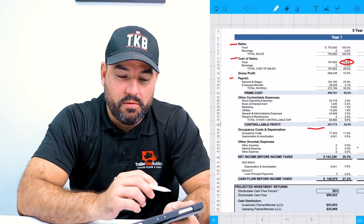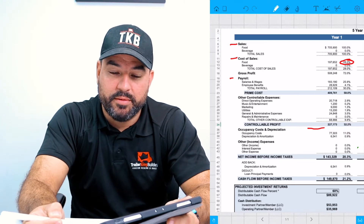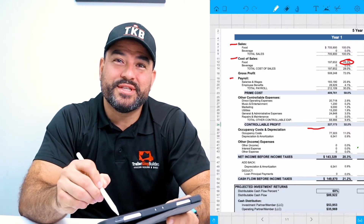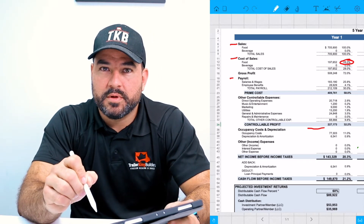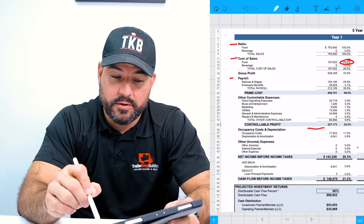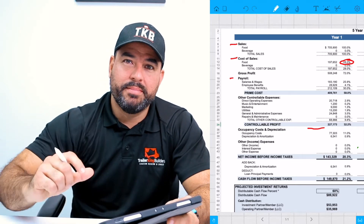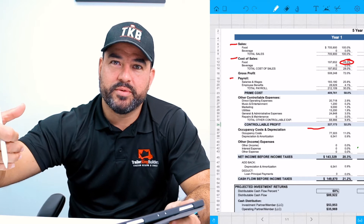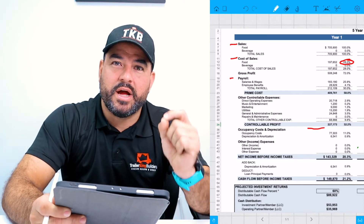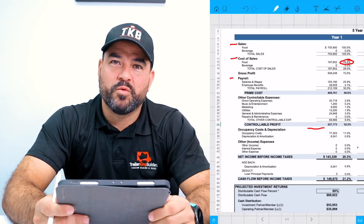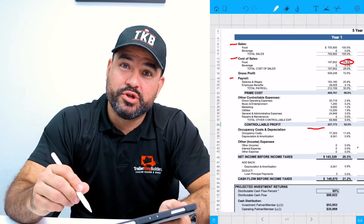Then you have your payroll, broken up into salaries and wages and employee benefits. Your total salaries and wages — which includes hourly and full-time employees — should never be more than 30% total, including benefits. You have to make sure that whatever you're paying on a weekly basis stays between 25% and 30%, and it will depend heavily on the type of business you run, how profitable it is, and what your price point is on your menu. That will determine how well you can control your labor cost.